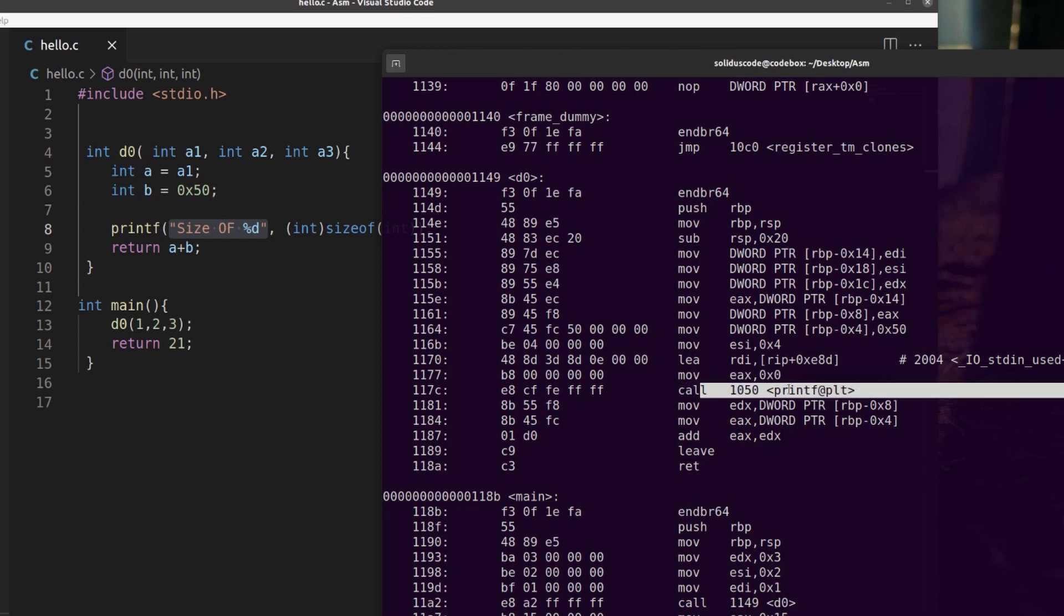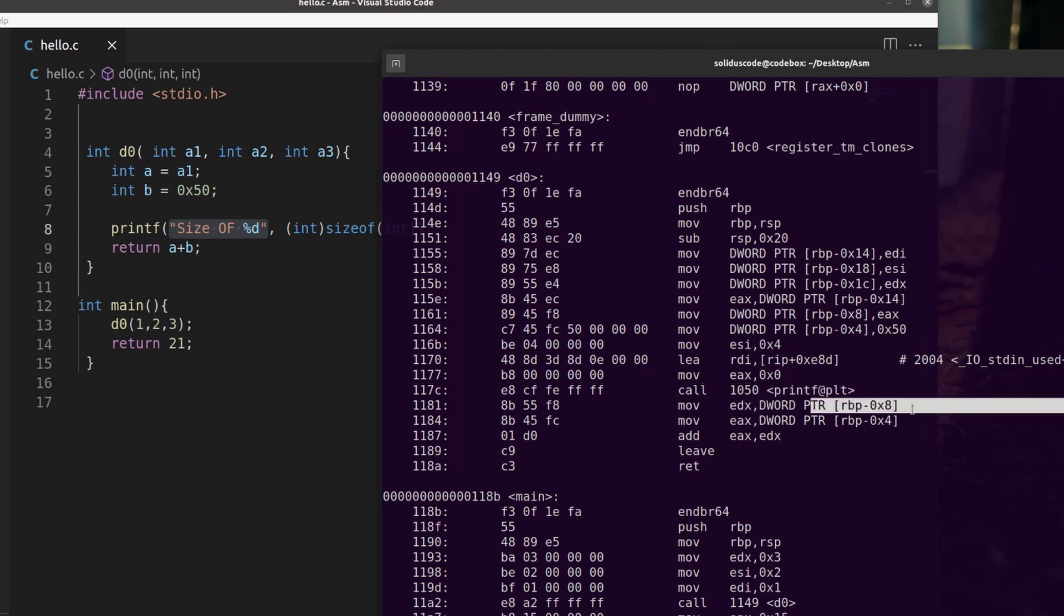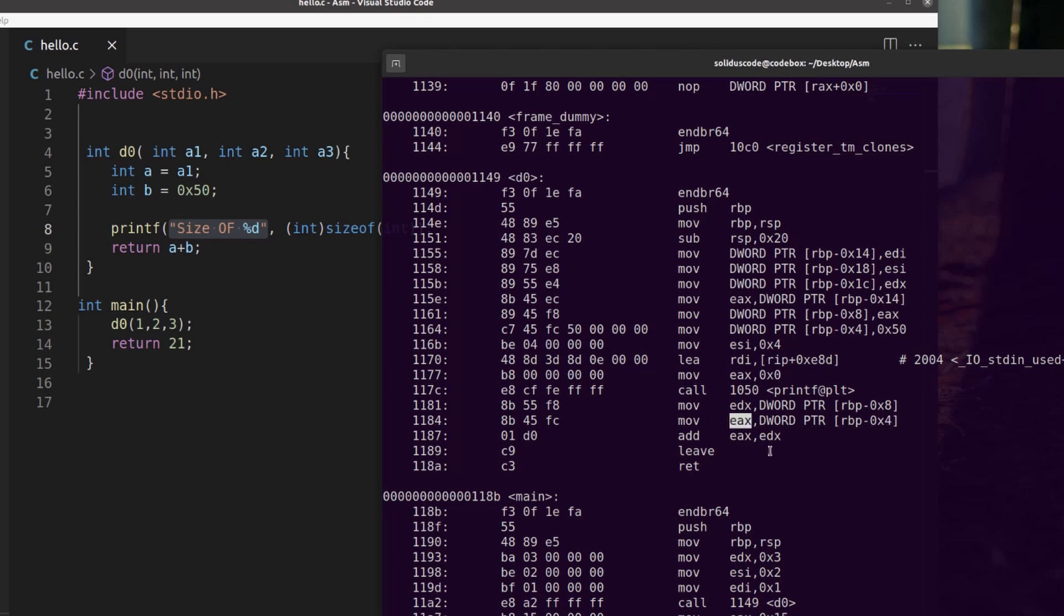We're not going to follow printf, we'll just go ahead and skip to the next instruction. Here we're moving local variable A's value into EDX. And then we're moving local variable B into EAX. RAX, EAX, AX by convention is used to hold the return value of a function.